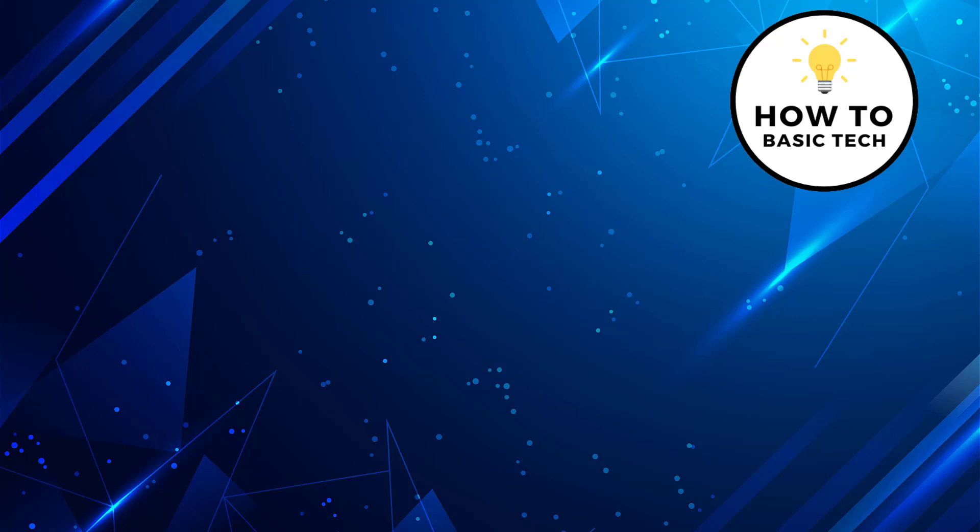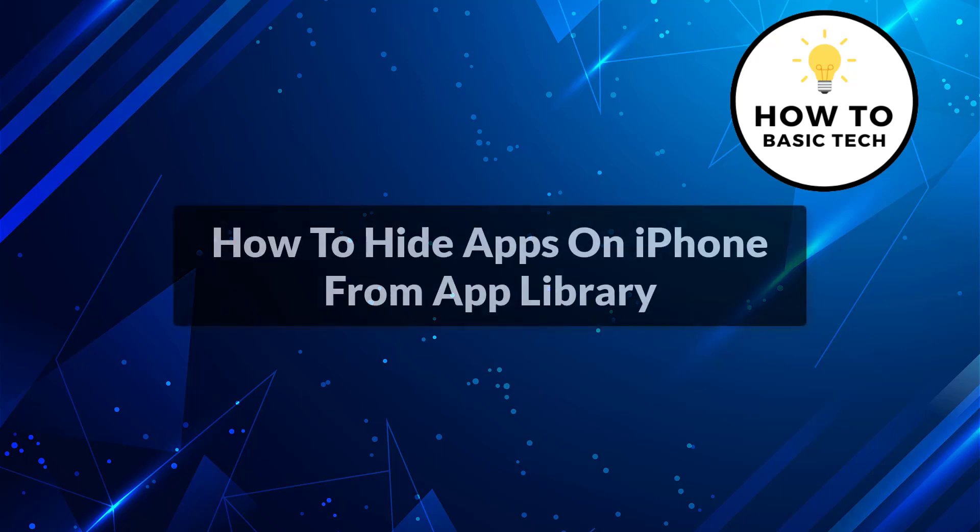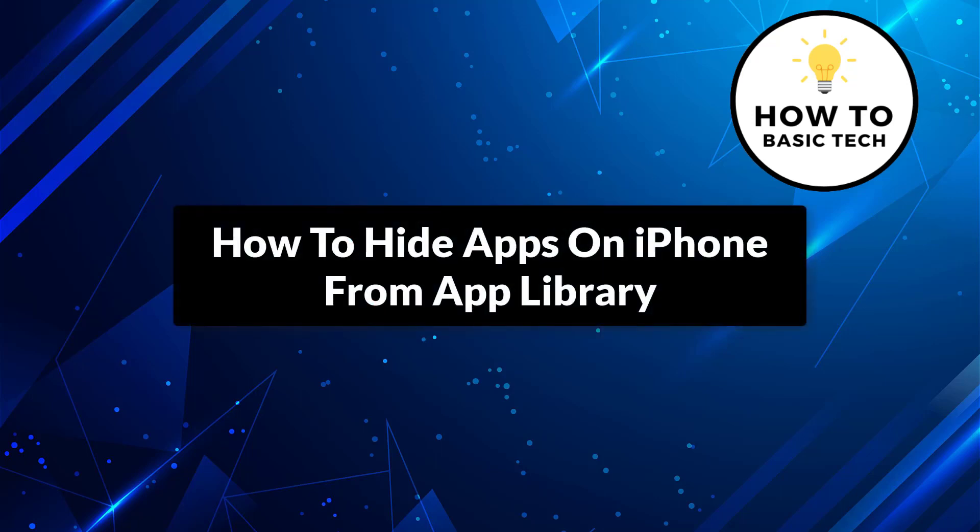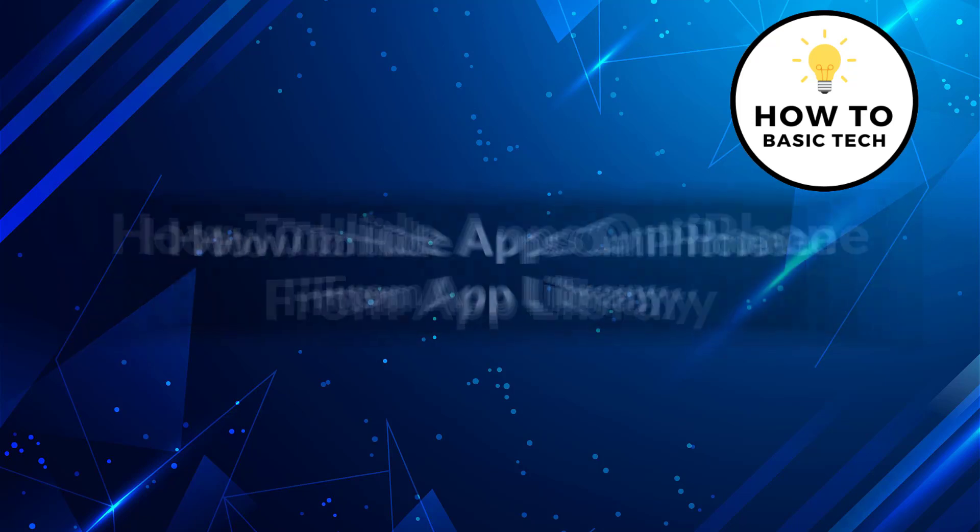Hey guys, in this video I am going to show you how to hide apps on iPhone from app library. So let's get started.